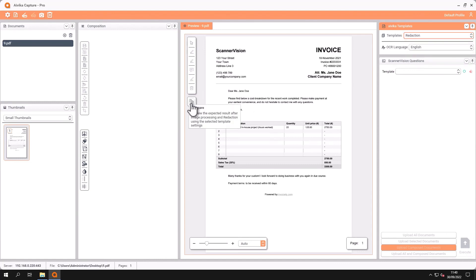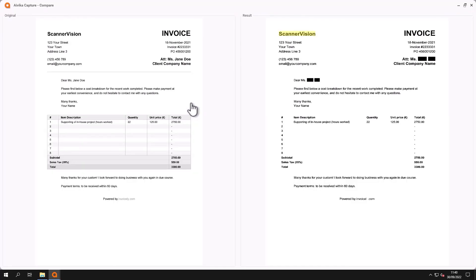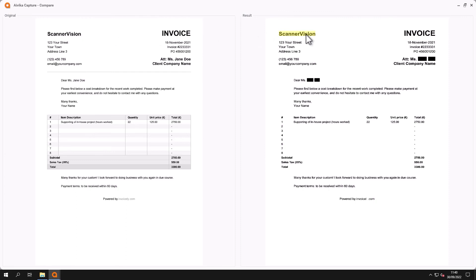Here I can then compare the original documents with the redacted elements of the document. So here where the name Jane Doe appears twice it has been redacted and here where the name Scannavision appears it's been highlighted.